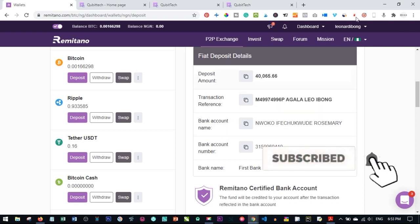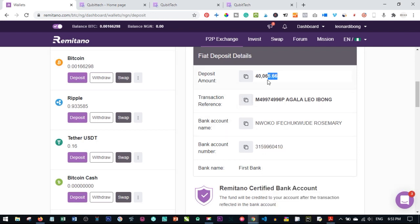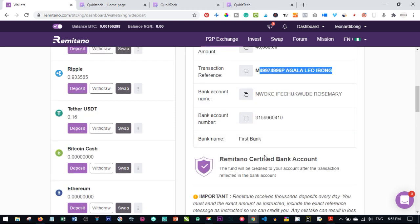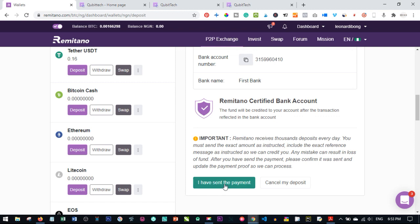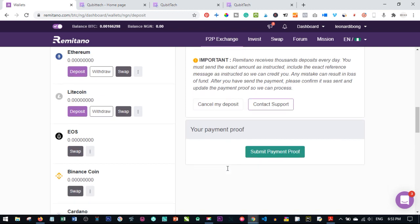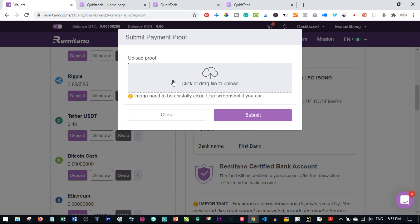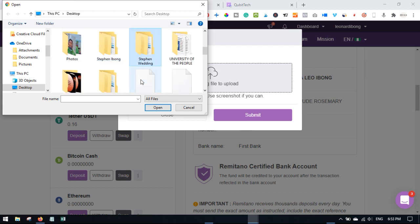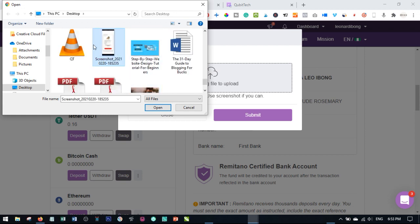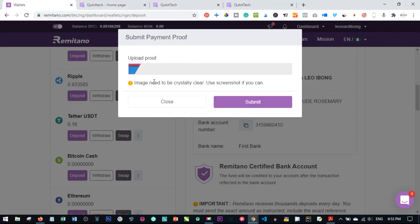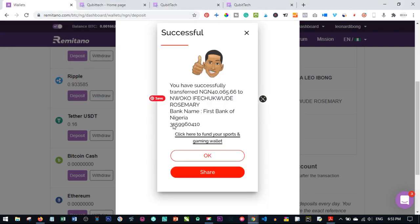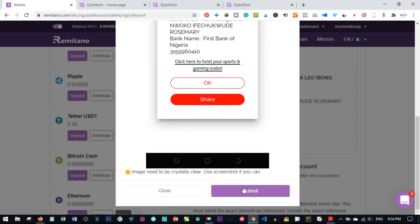I have successfully made this payment. Please make sure you send the exact amount, use the same reference as indicated, and send it to the correct account. I'll go ahead and click on 'I have sent the payment.' You'll then be asked to upload your proof of payment — click on Submit Payment, upload the proof, and open the file from your system.